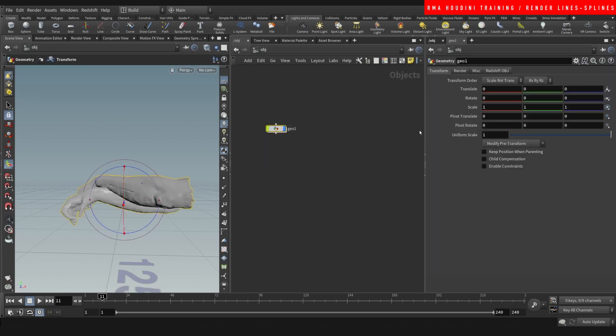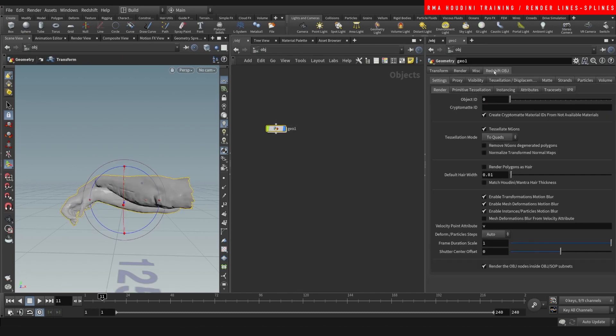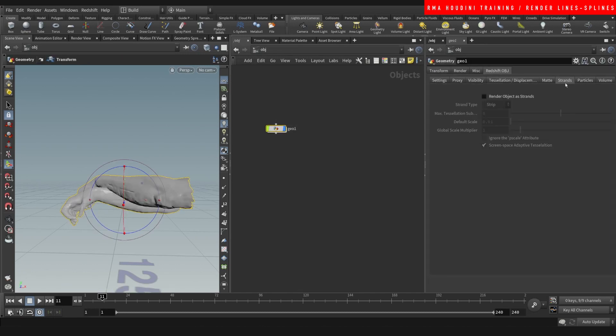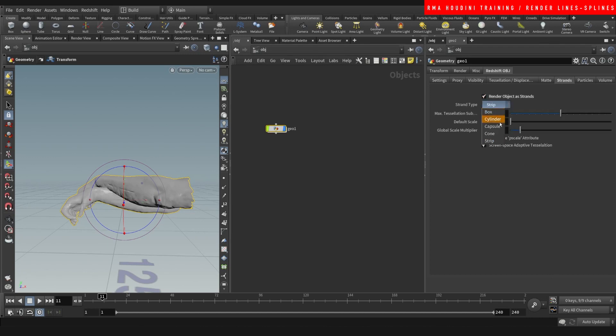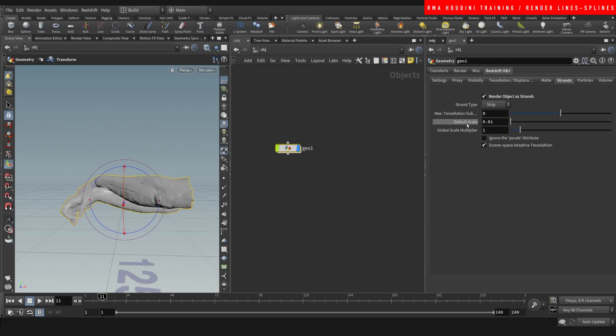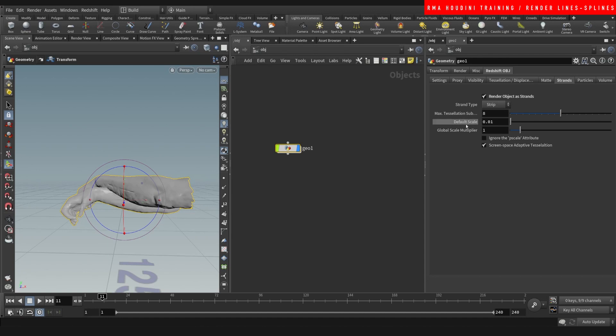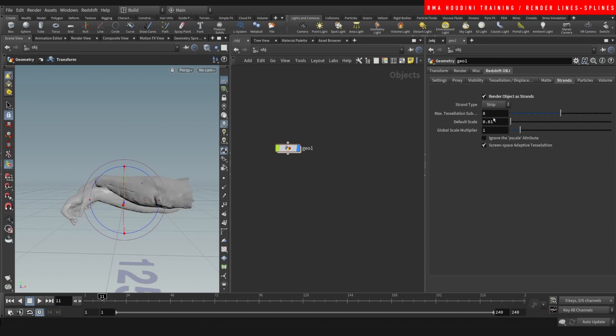All you need to do is come out here, delete this, come here and add the redshift strands render. You can pick strip box, cylinder, colon strip or whatever. And what this is gonna do is read your p scale, the default scale. We can change here, it starts at 0.1 and this is a scale multiplier to drive the scale of how big these lines are.